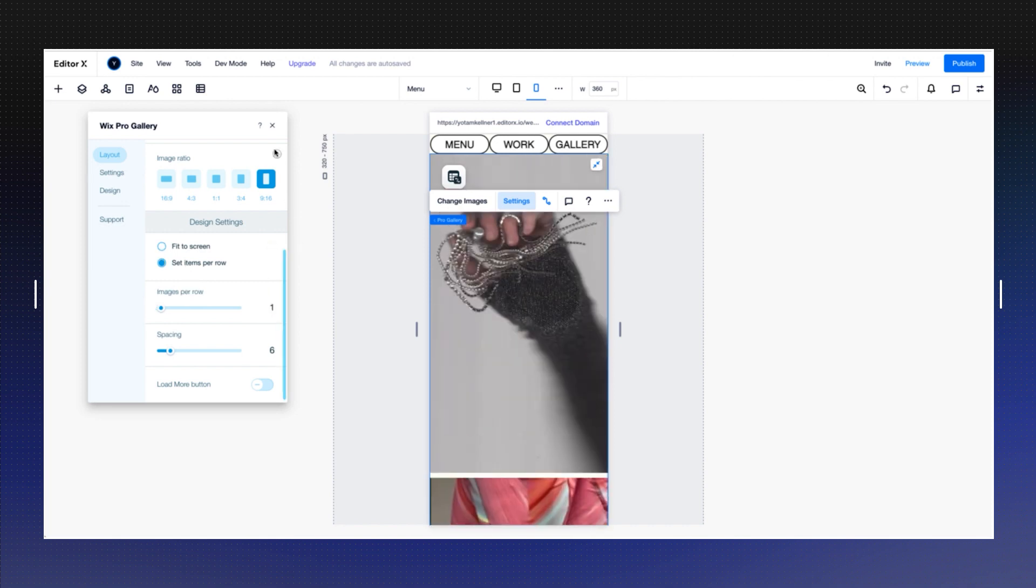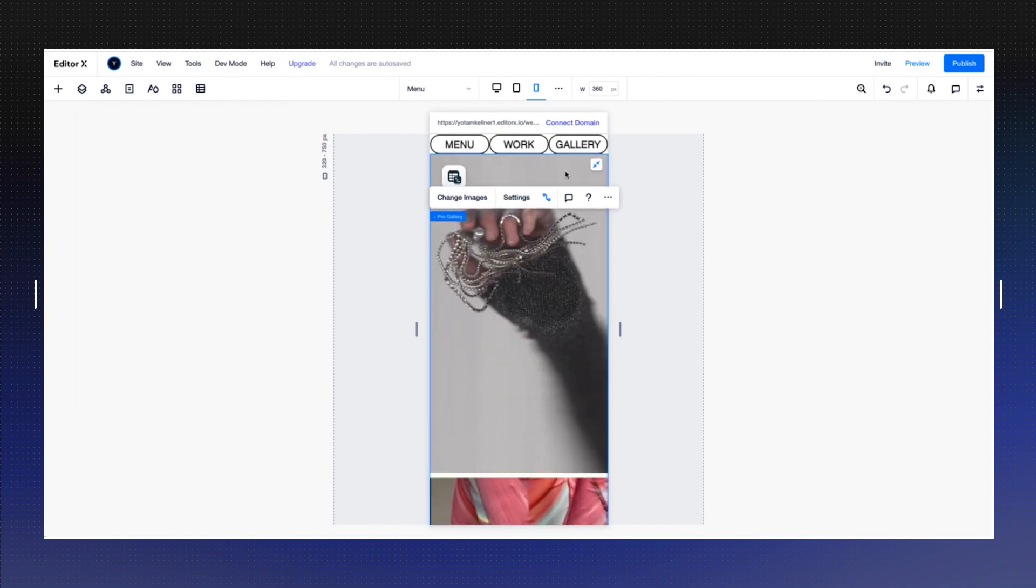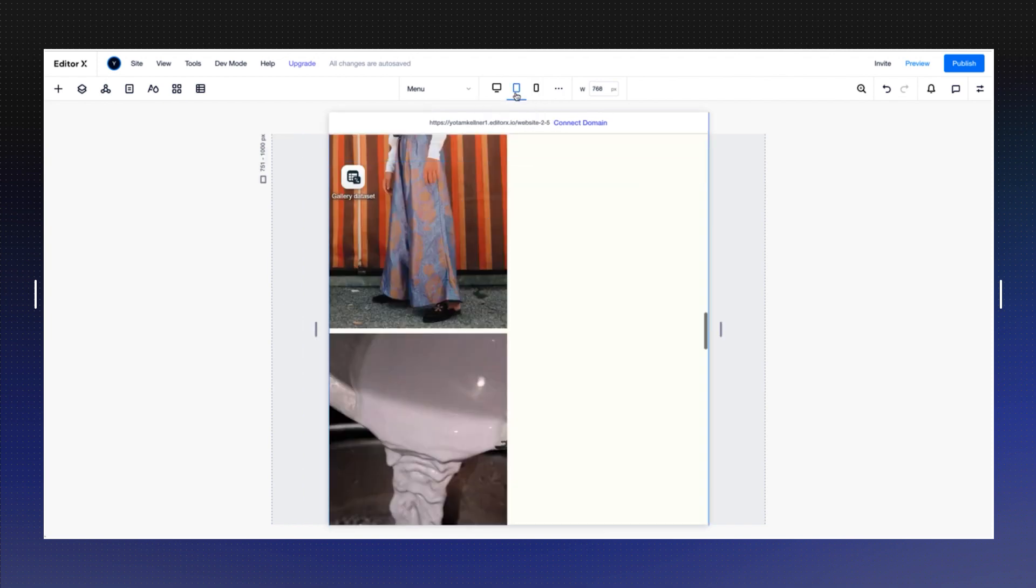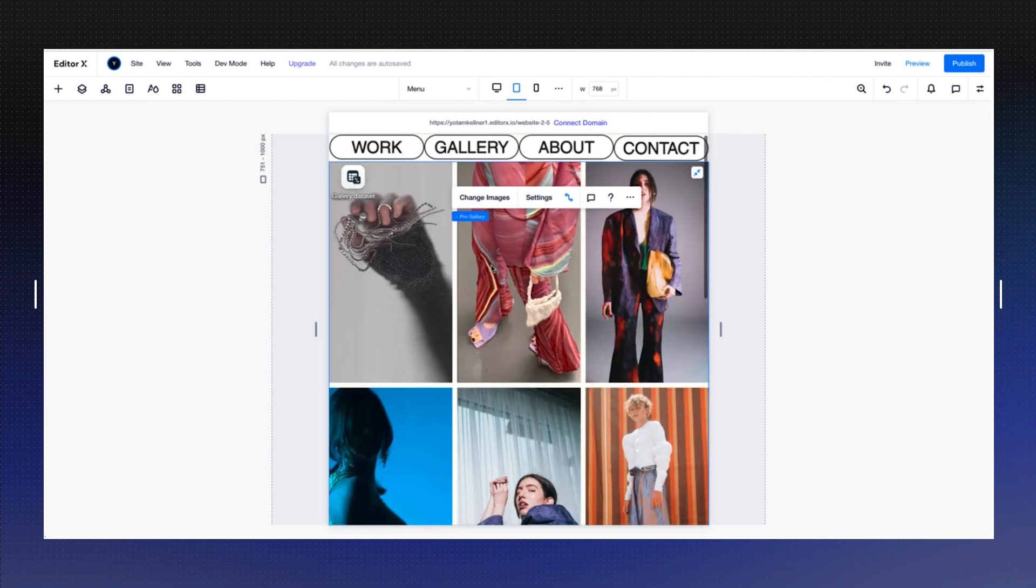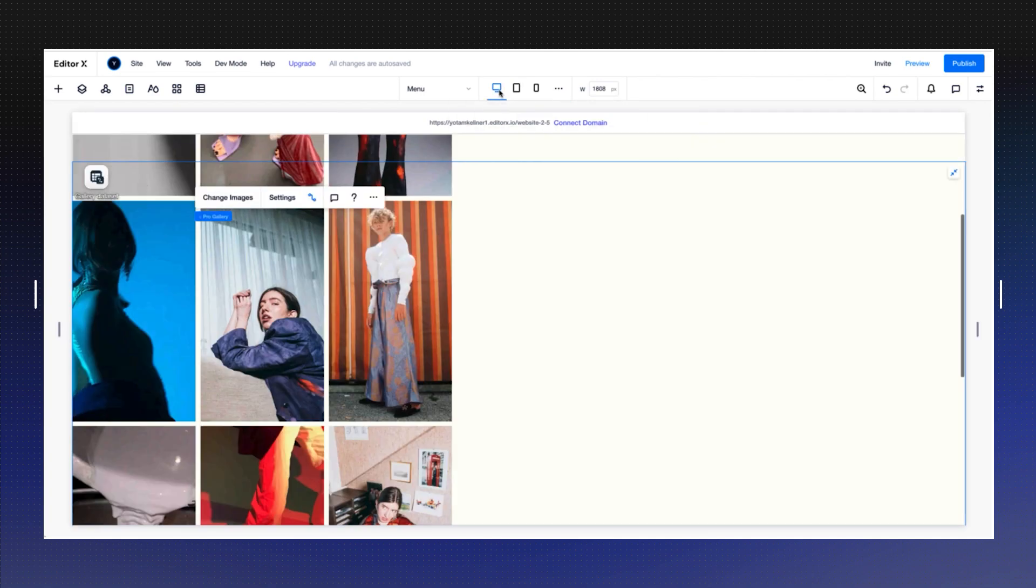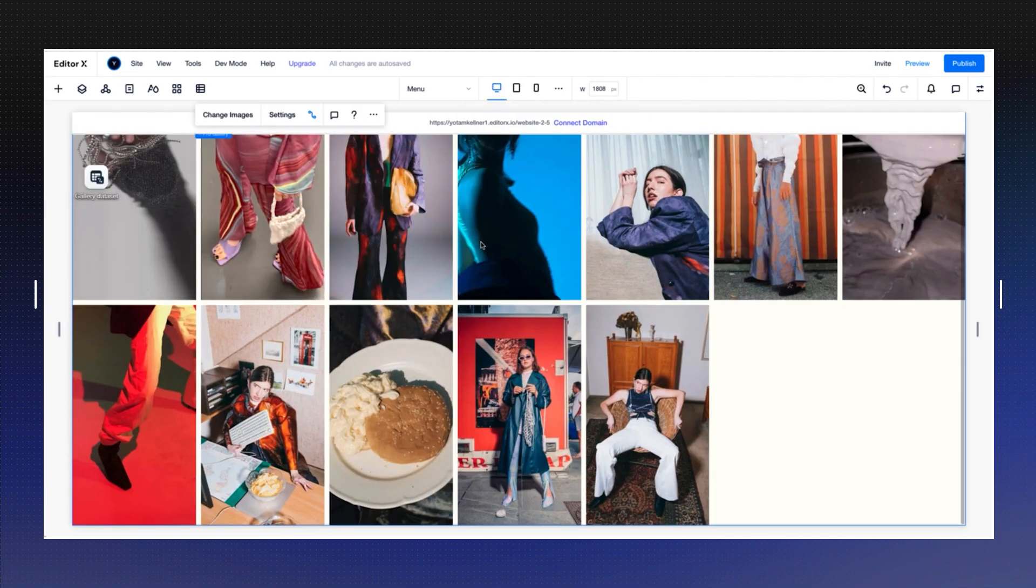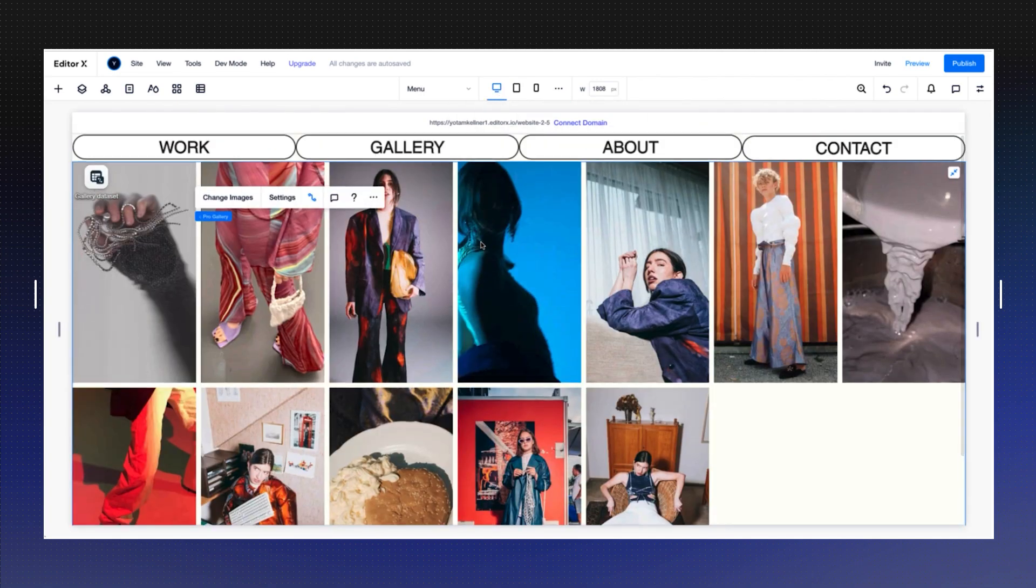But I can also go back to the settings of my gallery and go to customize layout and choose, for example, one item per row for my mobile. And because we're cascading down and not cascading up, it will change only in mobile, and the rest of the site will stay the same. So how cool is that feature?